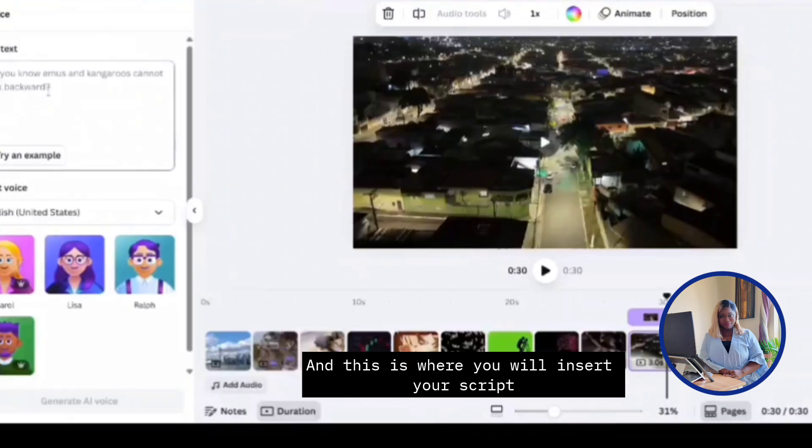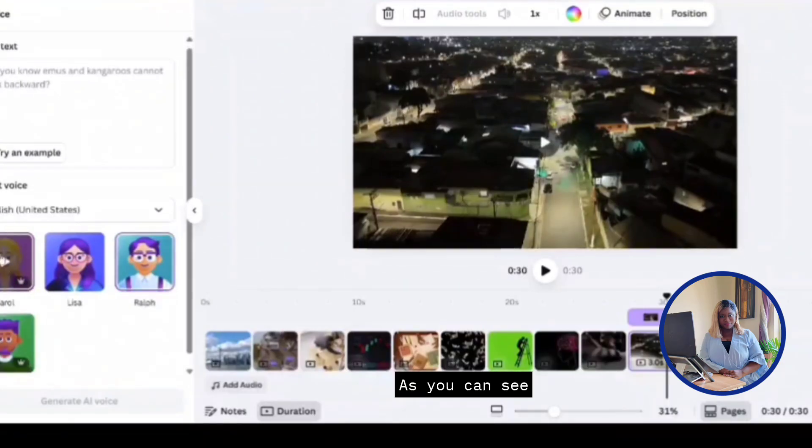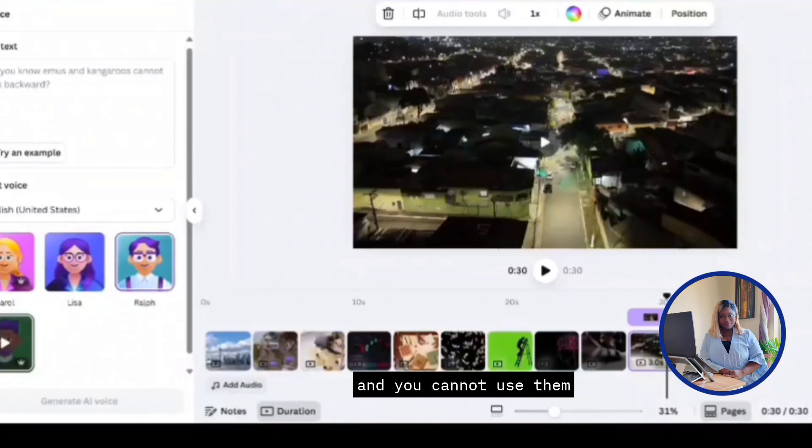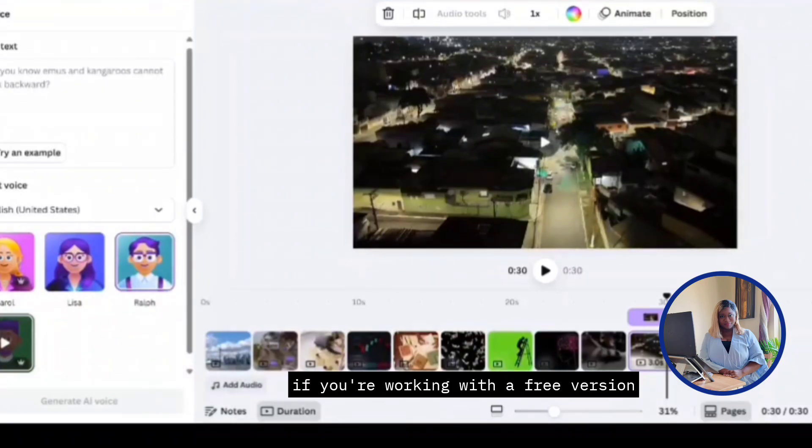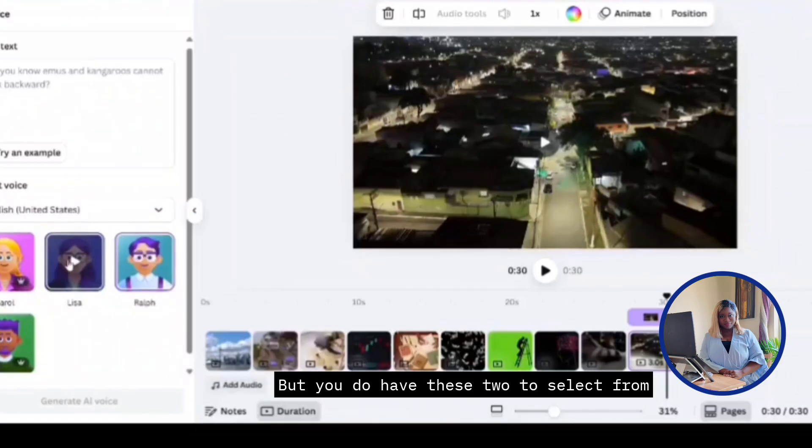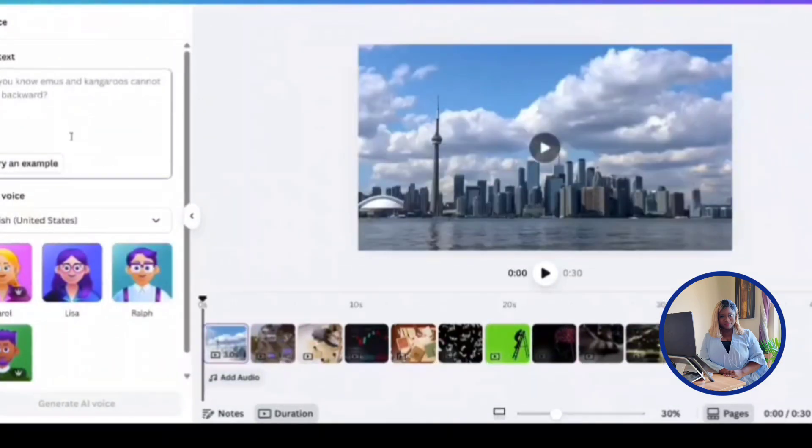And this is where you insert your script that you have for the voiceover. As you can see, there's two options with the crown. That means it's only for Canva Pro. And you cannot use them if you're working with a free version. But you do have these two to select from, Lisa and Ralph.